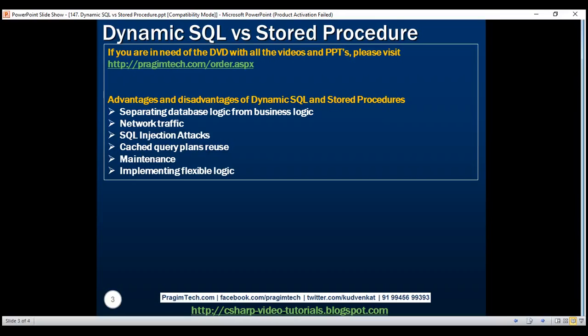In some cases, where you need to pass a table name or a column name as a parameter, it's not possible to use parameterized queries with dynamic SQL. Even in such cases, we can use the QUOTENAME function to prevent SQL injection attacks.